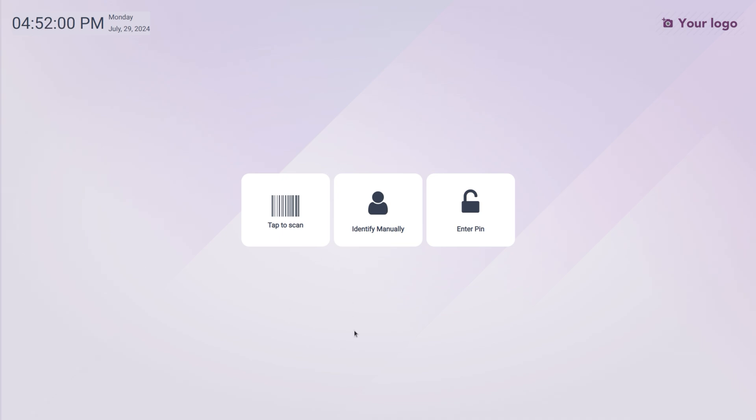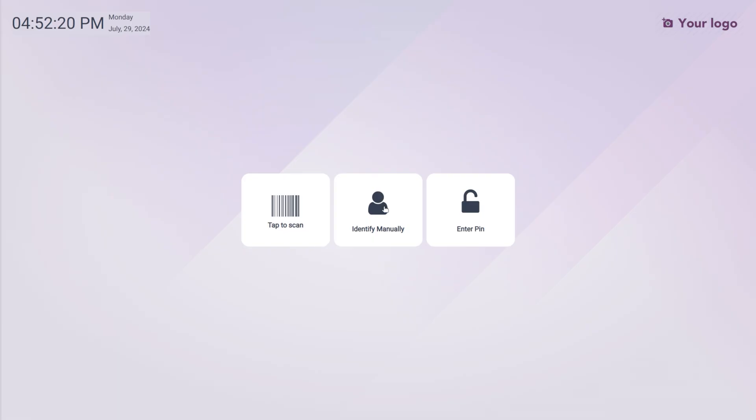Either the employee can log in through tap to scan - if we choose tap to scan, we can scan the employee's ID. We need to have a barcode scanner. We can also identify them manually or set a PIN.